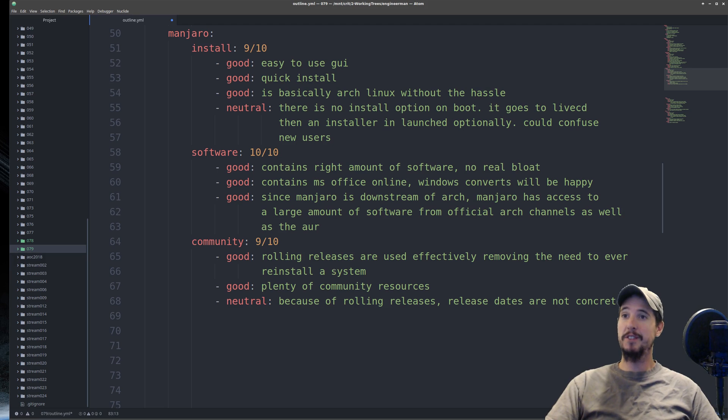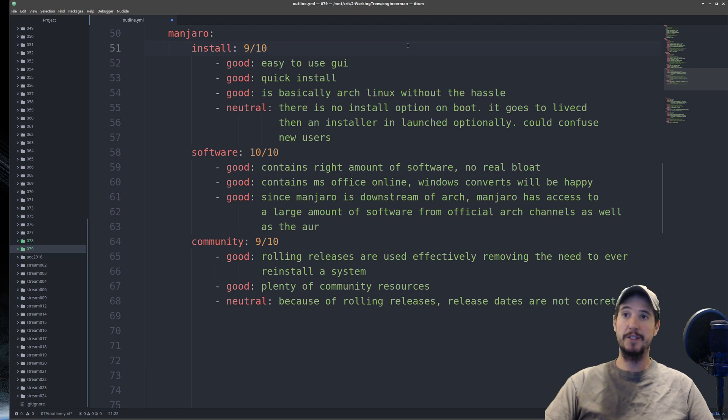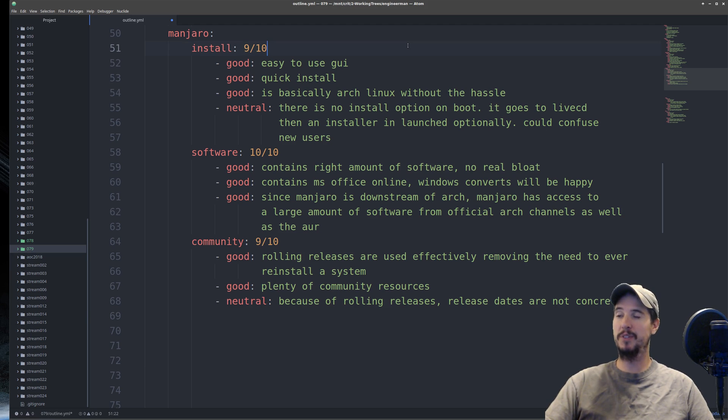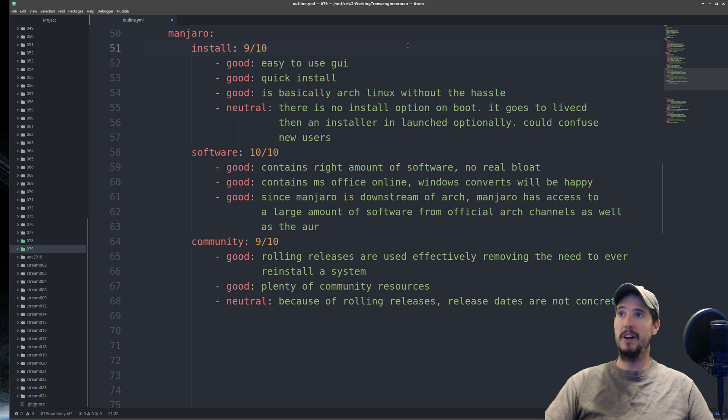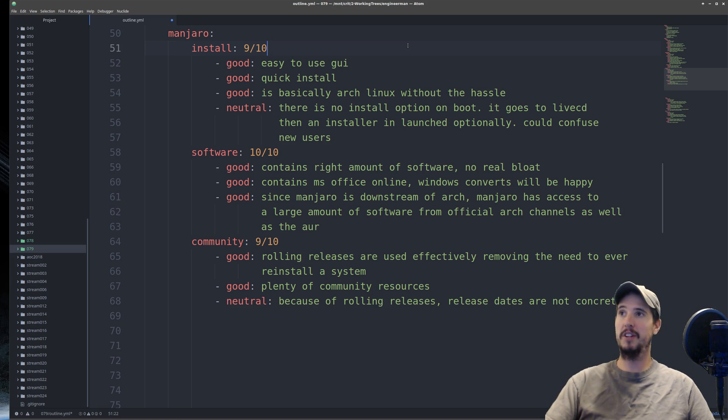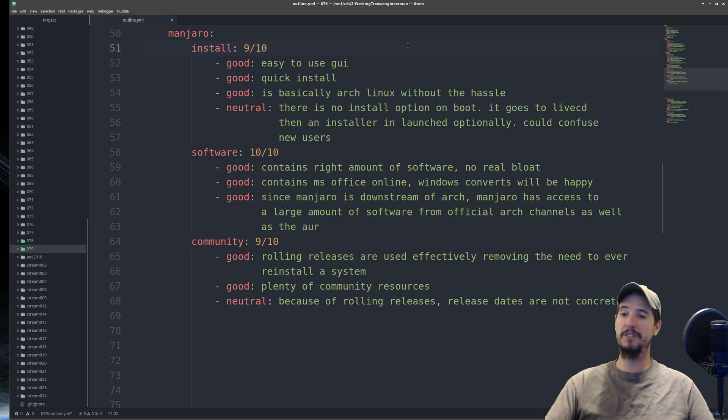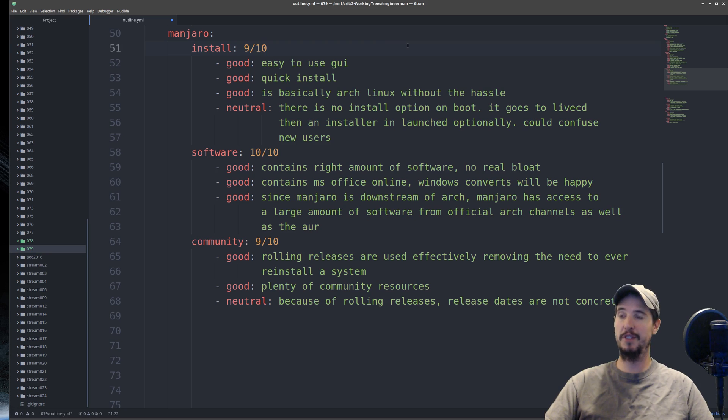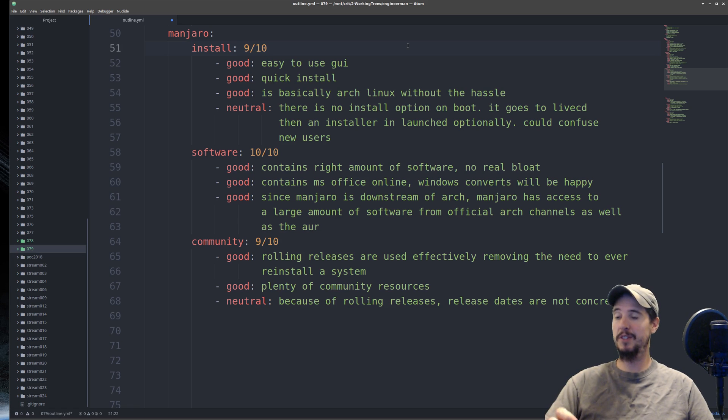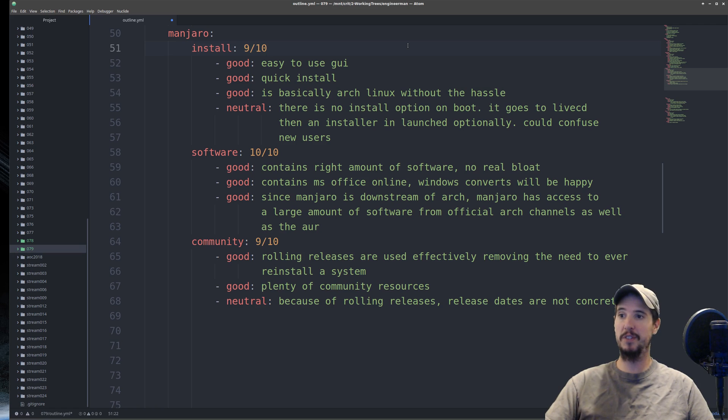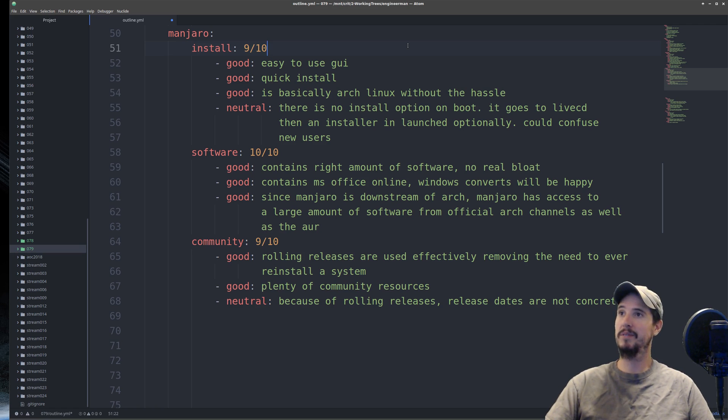Next on the list is Manjaro, and this is going to be a distribution that's downstream of Arch Linux. Installation of Manjaro is pretty straightforward, on par with the two previous distros we've talked about so far. The only note is that I noticed there's no install option on boot, which is to say that it immediately boots into what's called a Manjaro Live CD, which kind of looks like the Manjaro distribution itself, except it's running fully in memory. On the first screen you see on boot, there is a little button at the bottom that says Launch Installer, and once you do that, you get a simple, easy-to-use GUI, and you just run right through it.